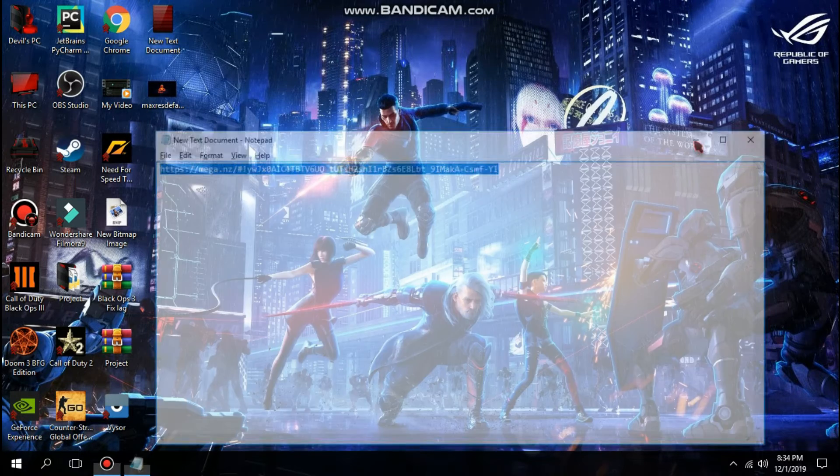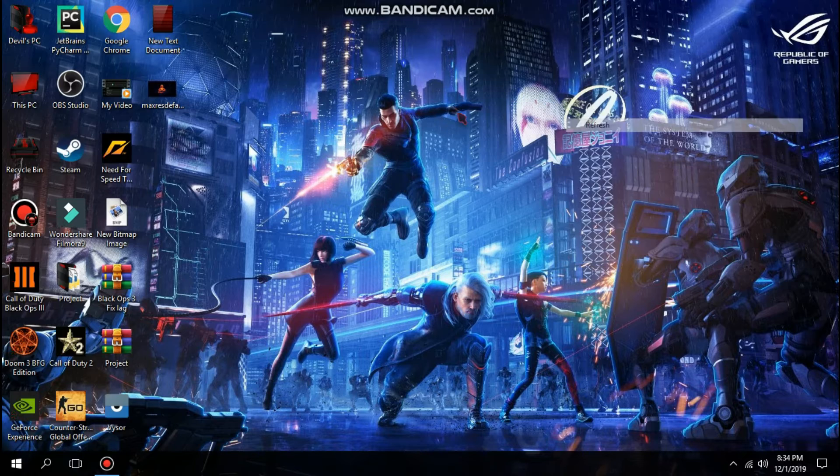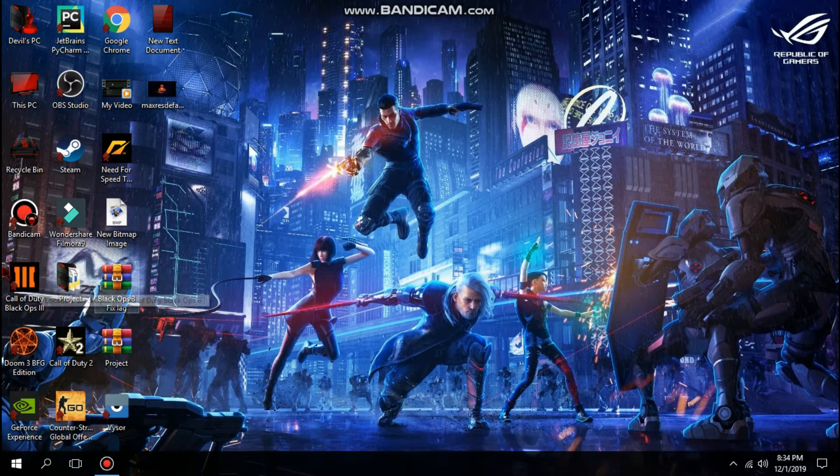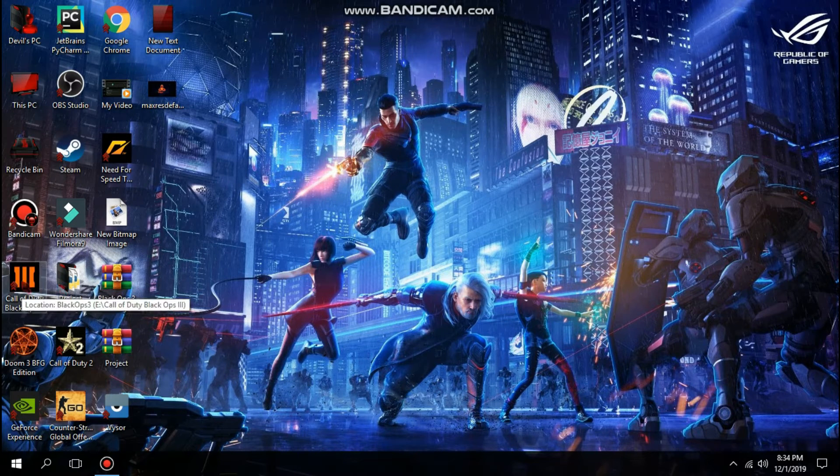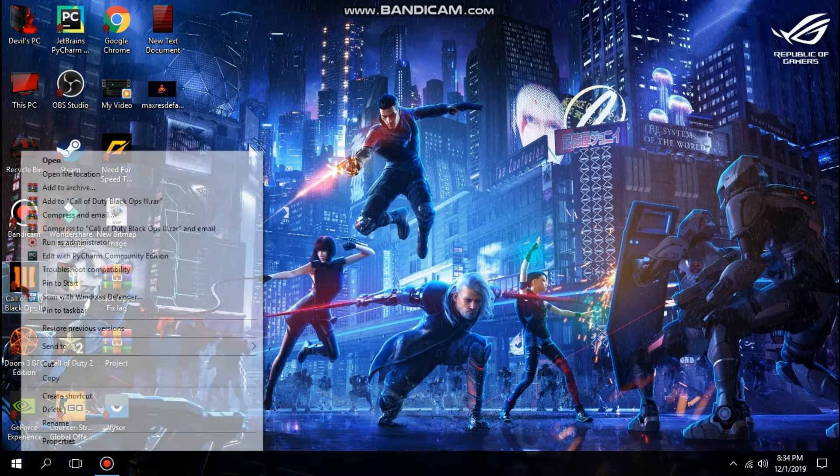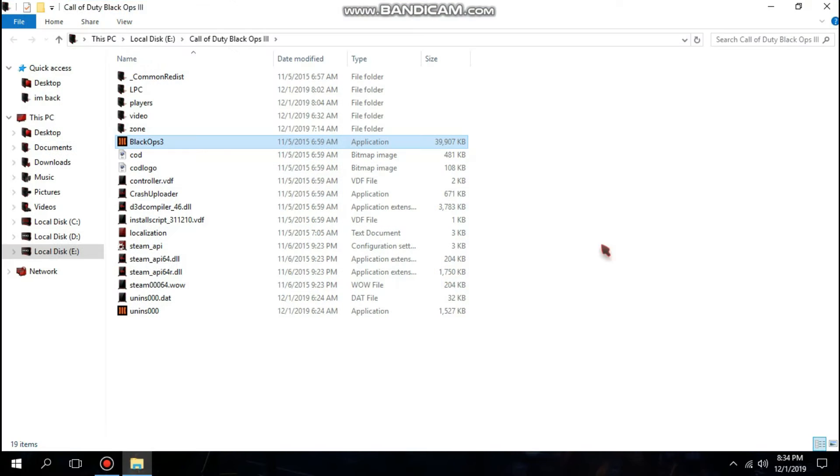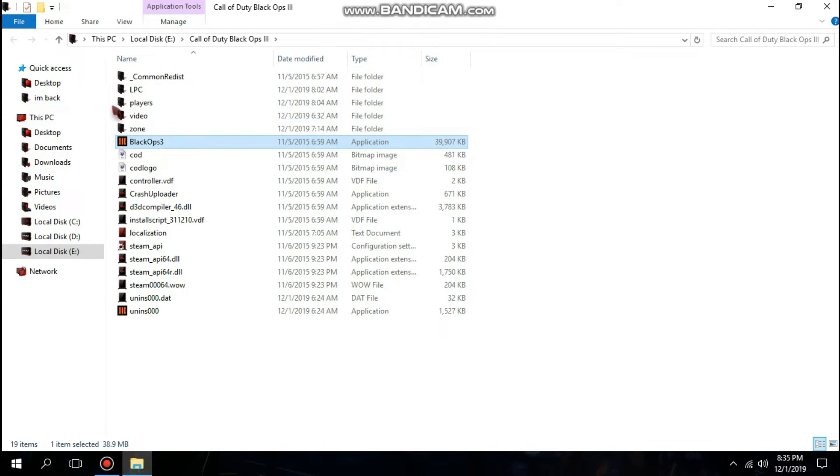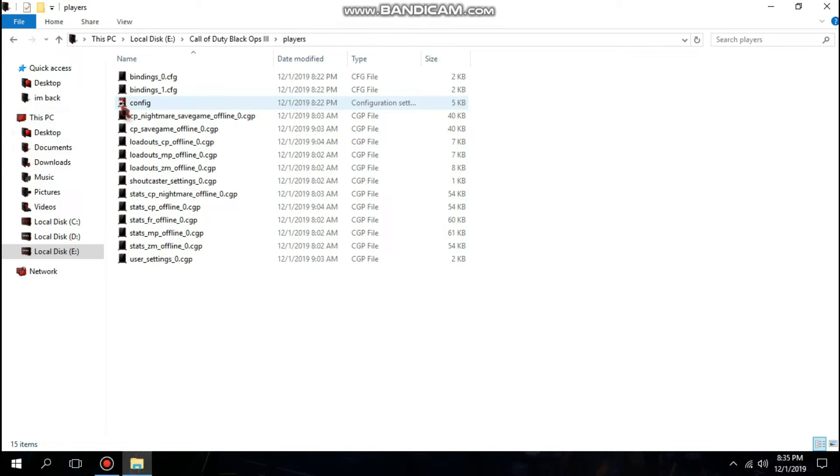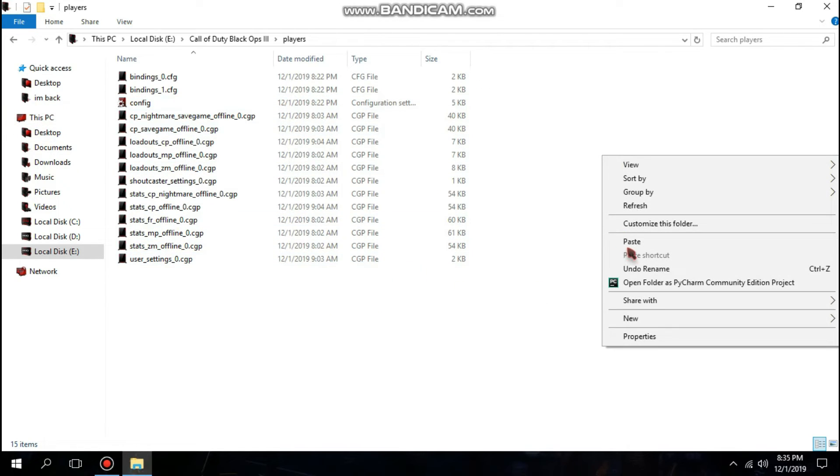to your game icon or shortcut and right-click on it. Click on 'open file location.' Here what you do is go to the player folder and paste it here.